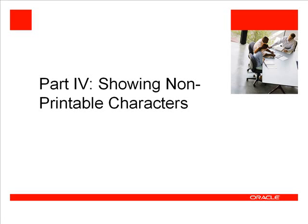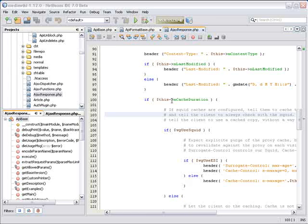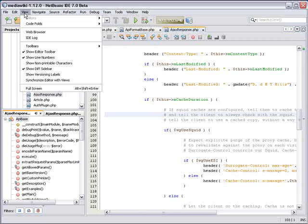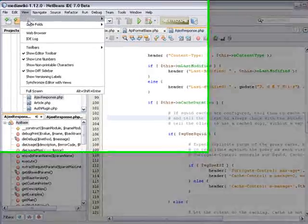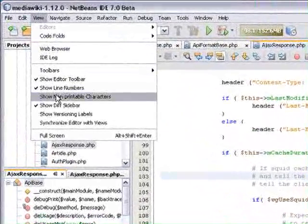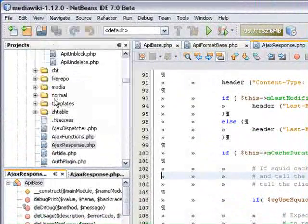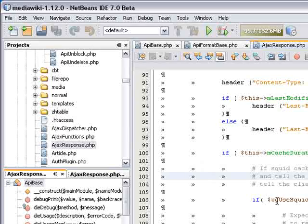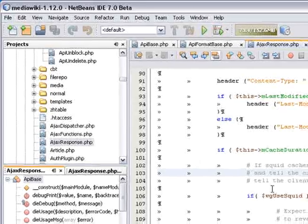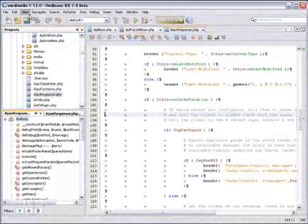The last new feature is showing non-printable characters. The IDE can display non-printable characters. Go to the View menu, and select Show Non-Printable Characters. Here you see the non-printable characters are displayed.